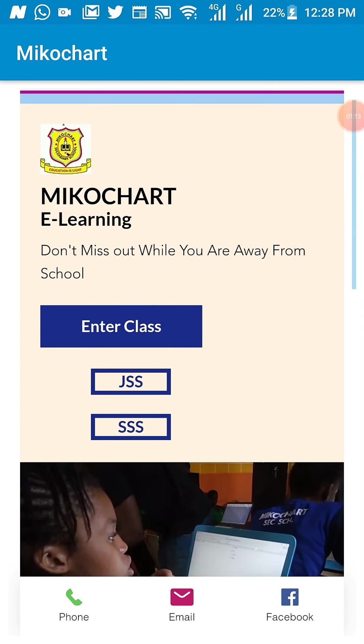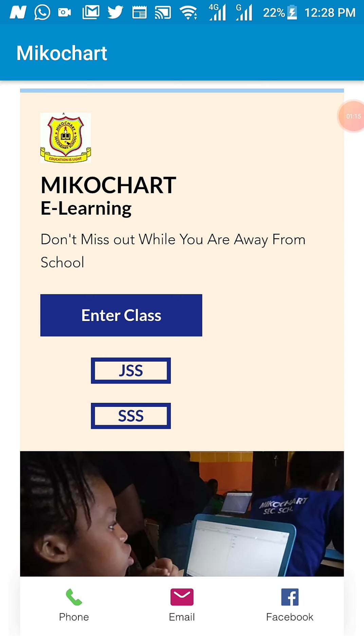Now, this is where you need to select either you are a junior student or a senior student. The button that says JSS means the junior secondary and SSS, which is senior secondary school.